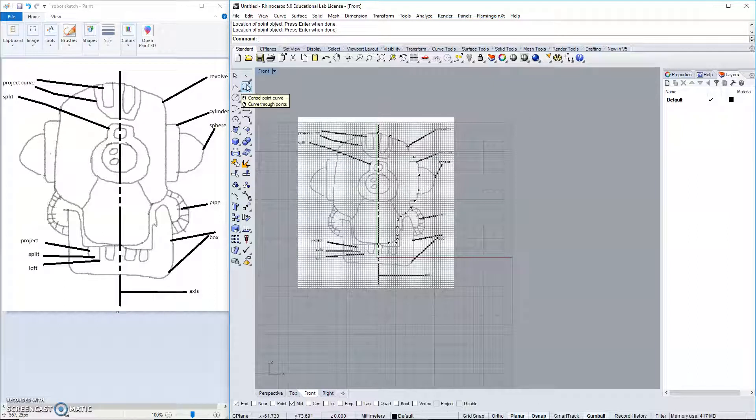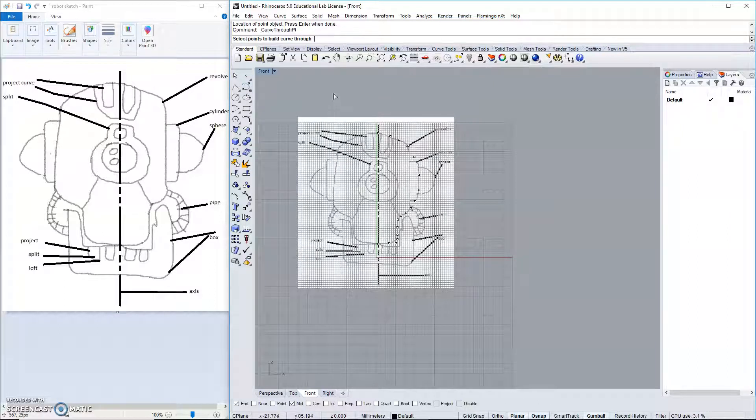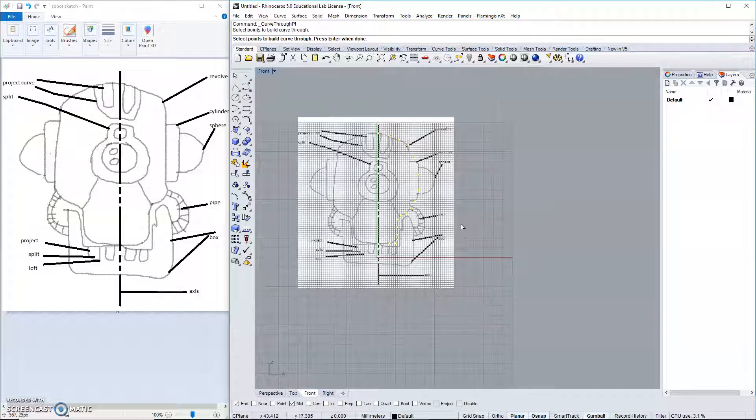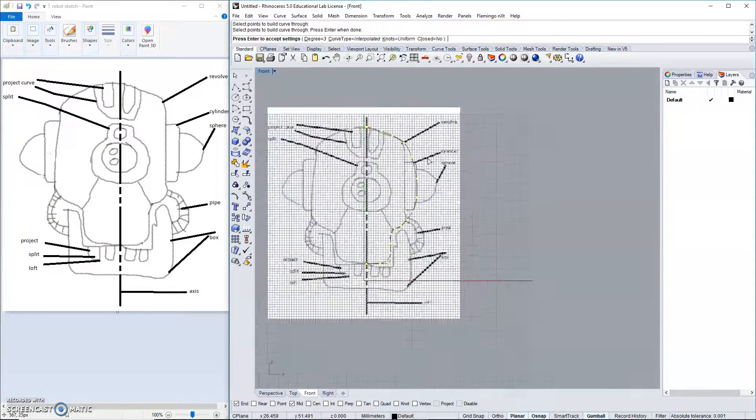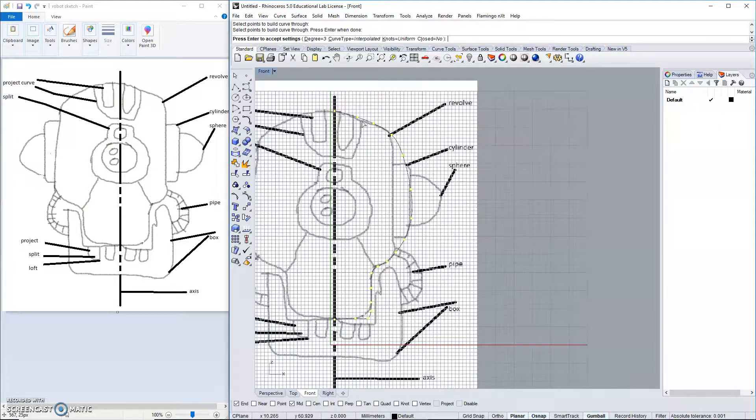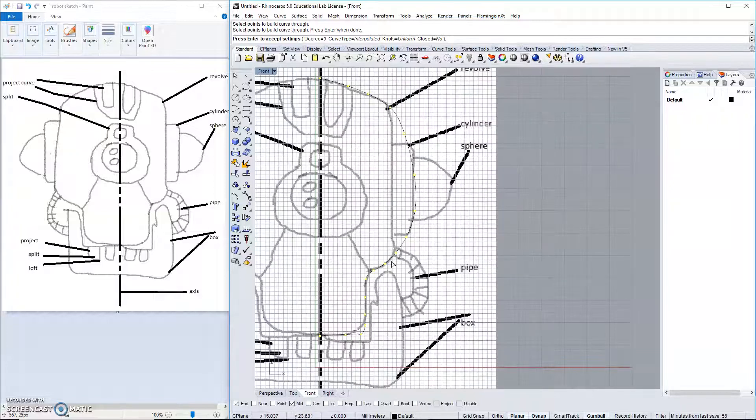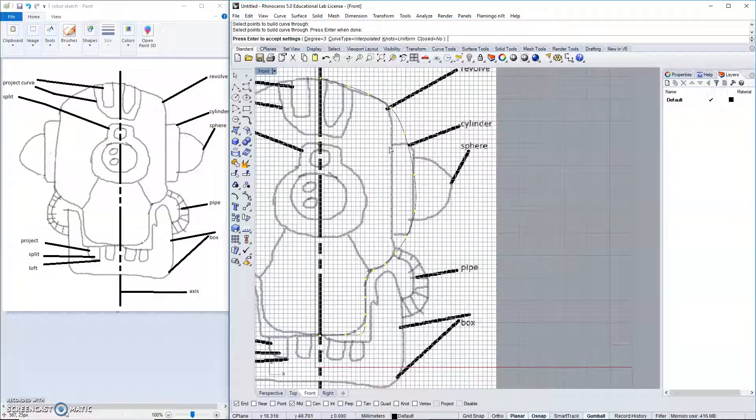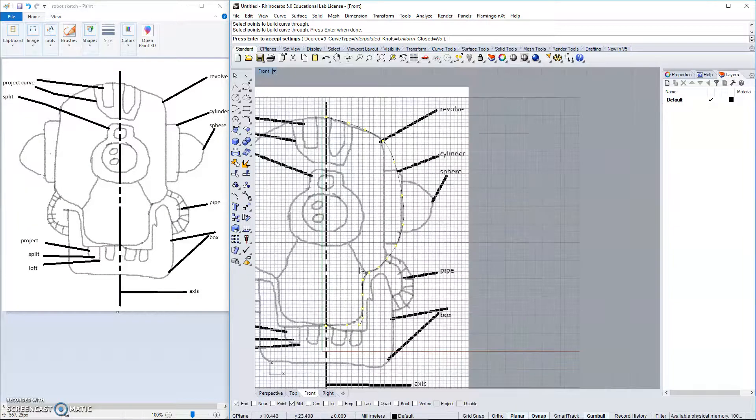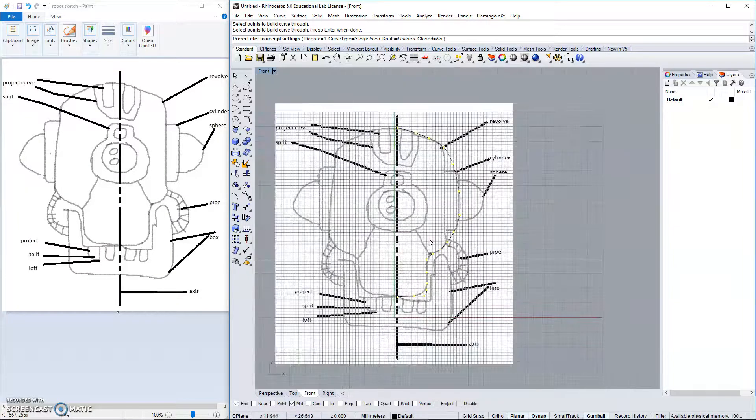Next, we will create a curve through points. That's a right-click on this option. We'll select our points and right-click. I like the curve. Again, we're going to cut right down this area. So, that looks good.